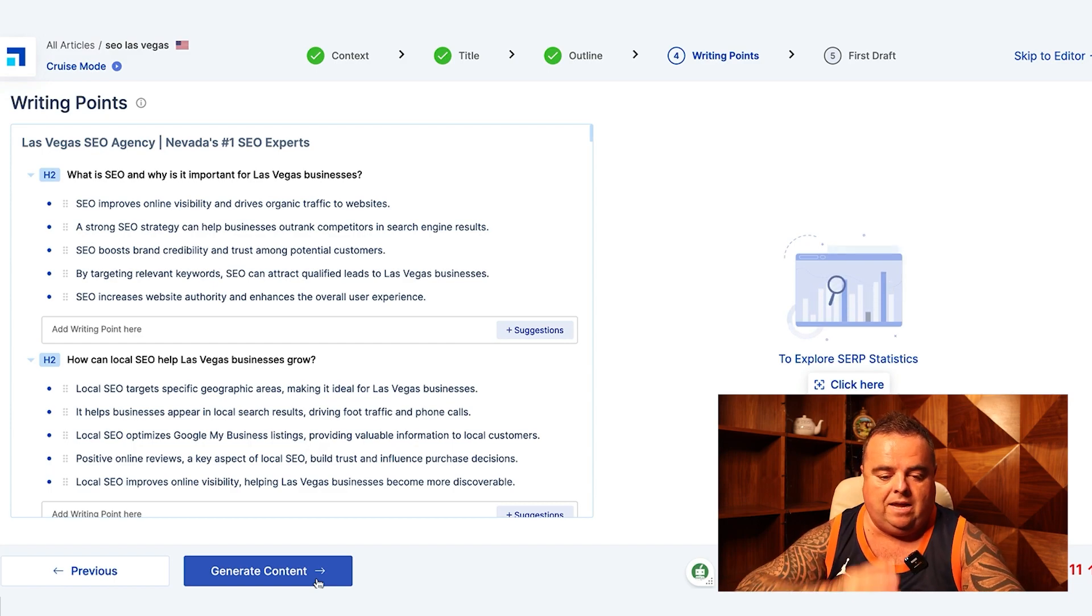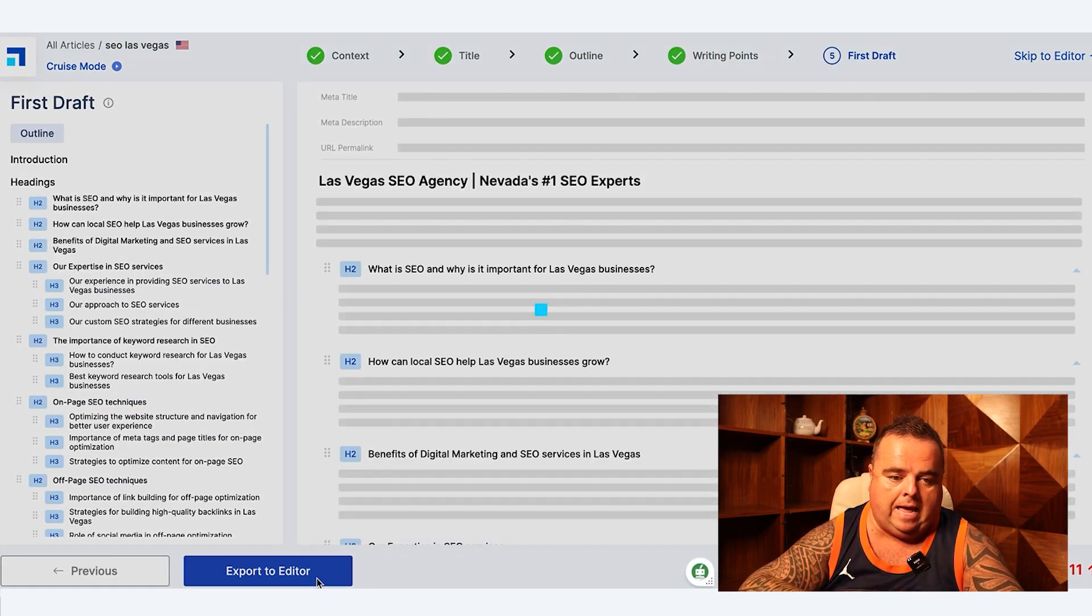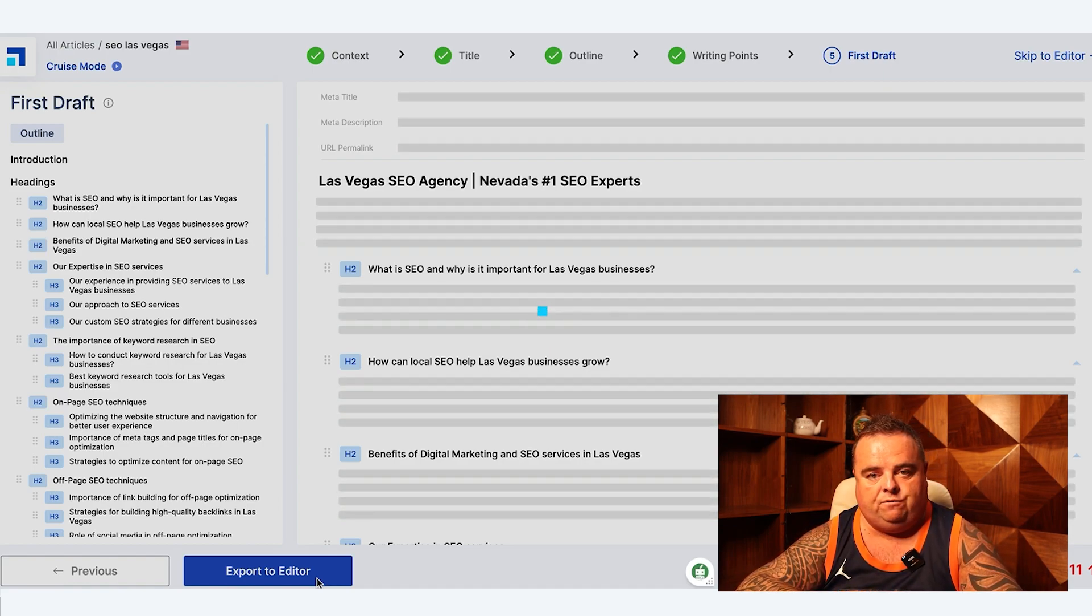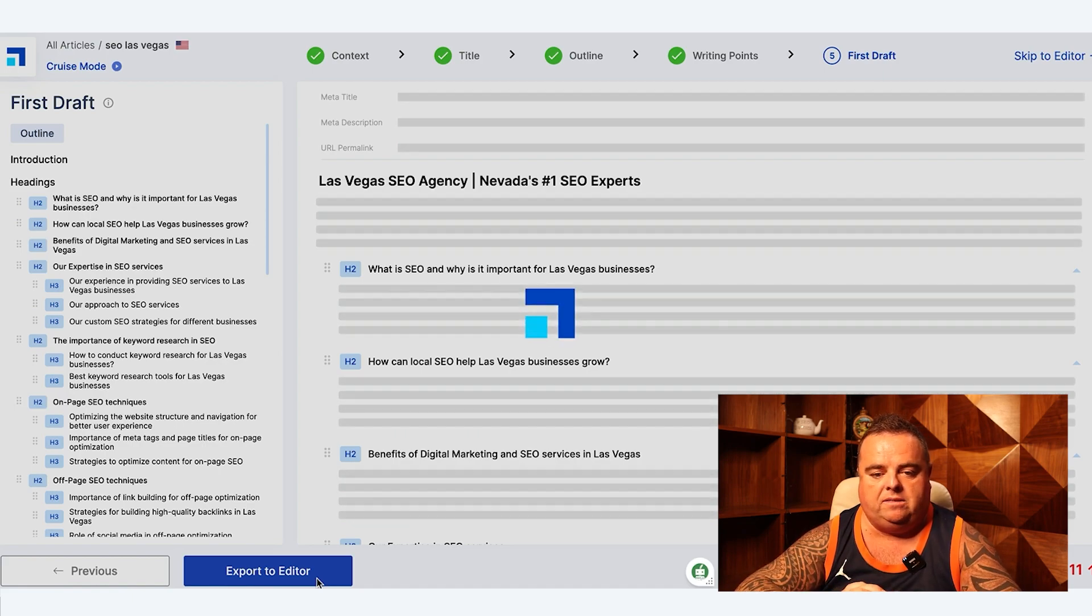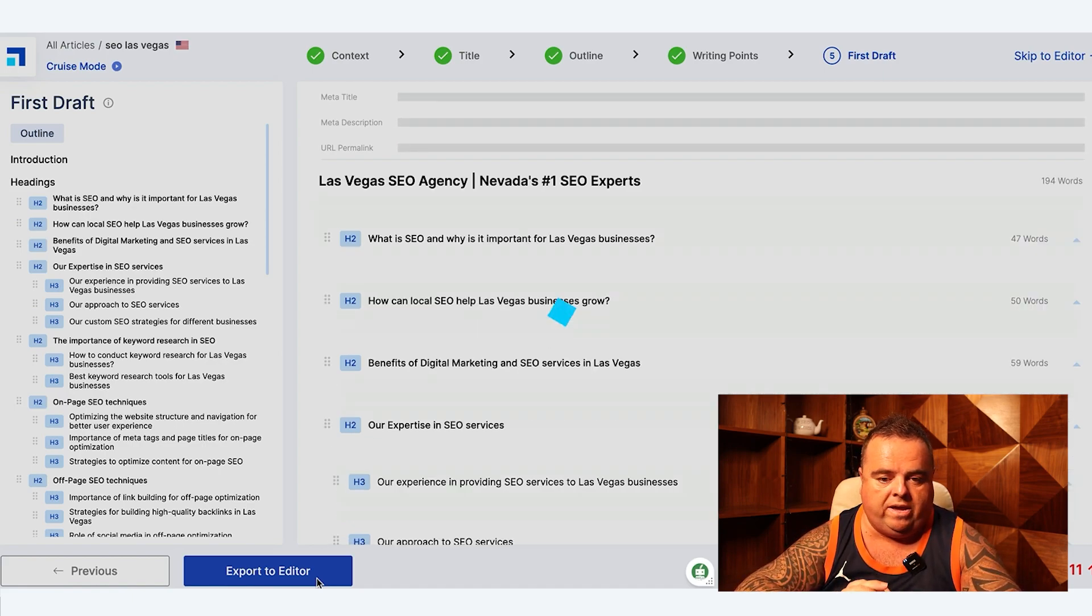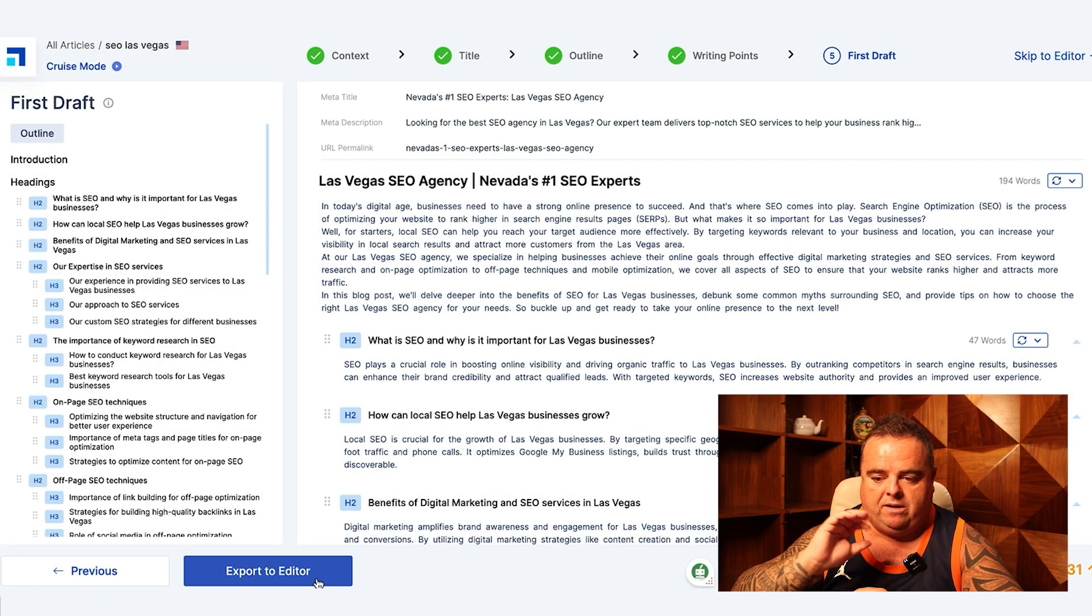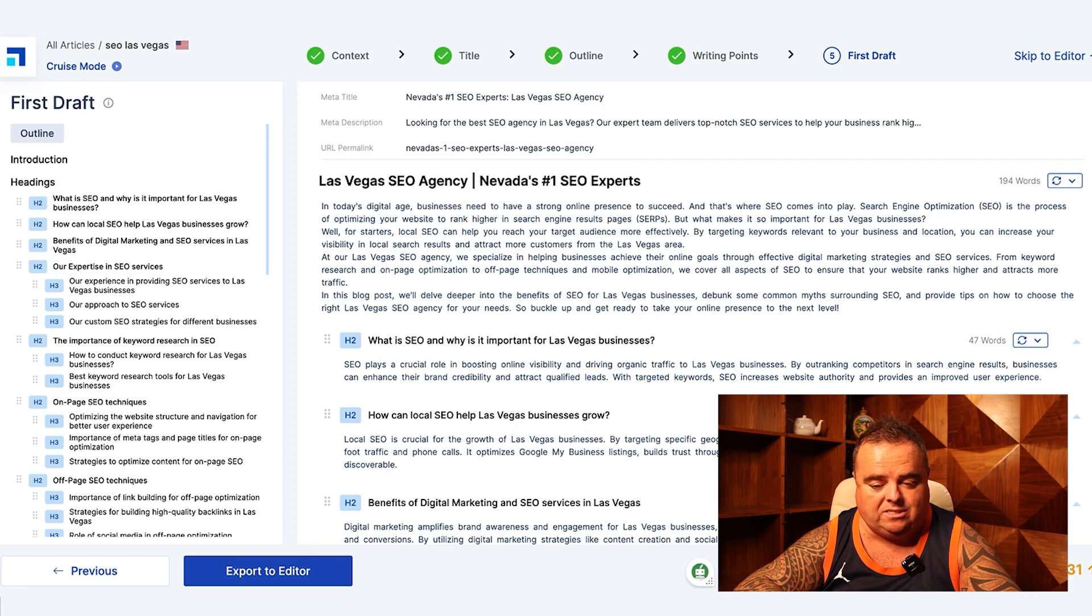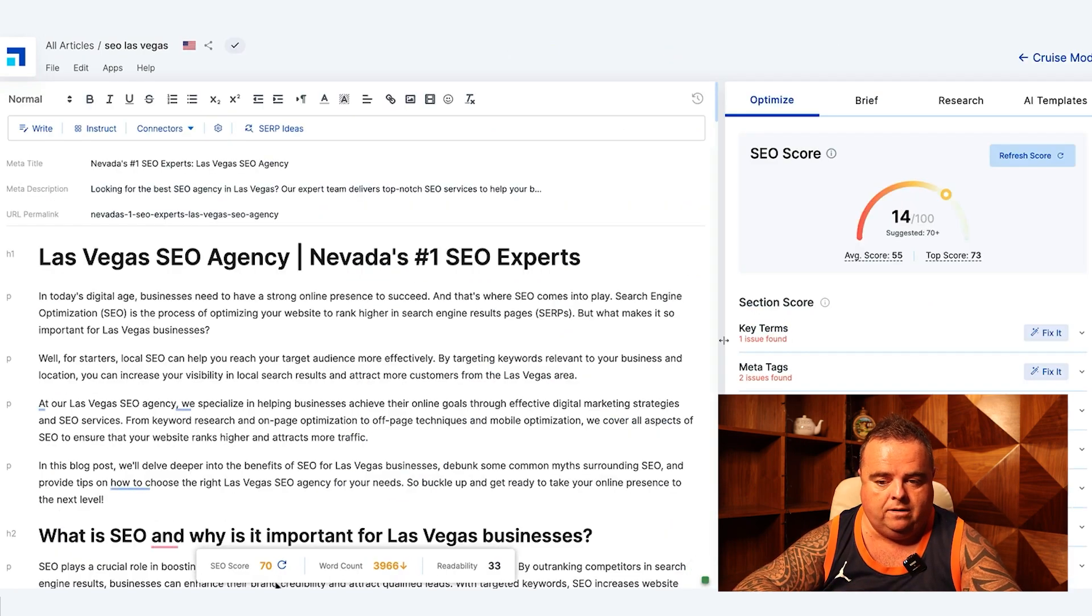I'm just going to go ahead and click generate content at this point. I'm sure you've been watching the last few videos and you can see the full flexibility you've got. So the tool is going to go away and write about Las Vegas SEO agency Nevada's number one SEO experts. And again it's churned out 3,966 words, it's given me an SEO score of 70.